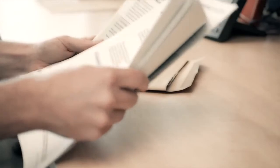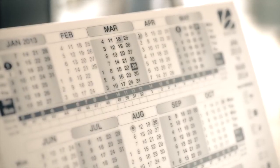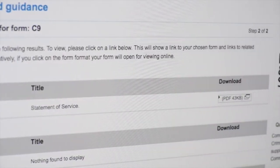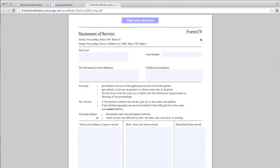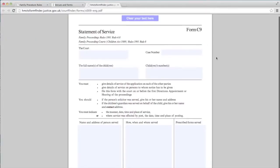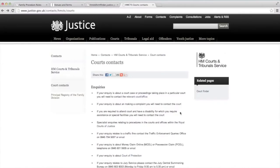It is your responsibility to make sure that you send all parties involved the paperwork at least 14 days before the first hearing date. Finally, after serving, you must send to the court a Statement of Service form C9 to prove you have served everyone. You will have received a C9 in your paperwork. If you have any problems serving the papers, contact the court.